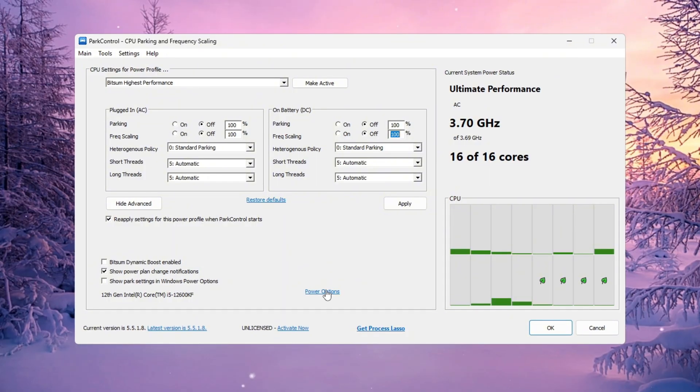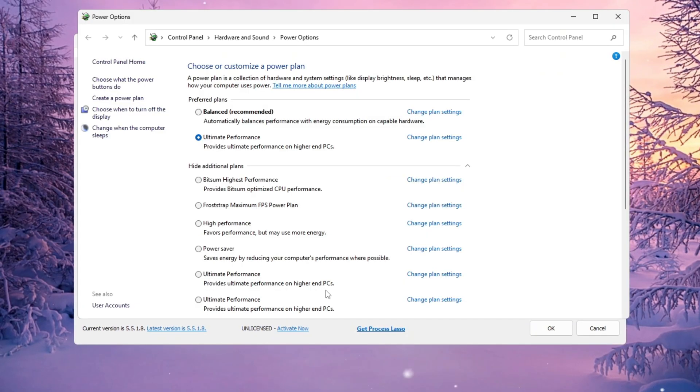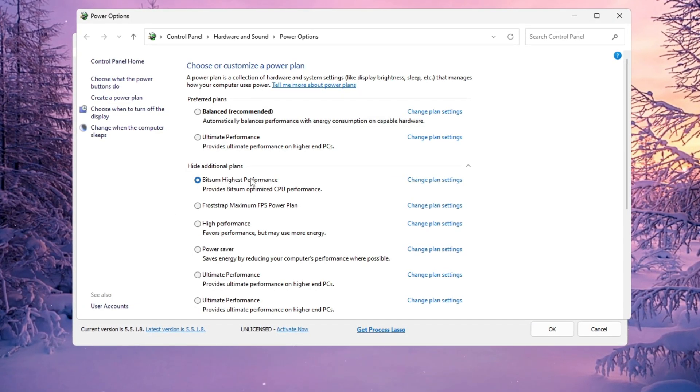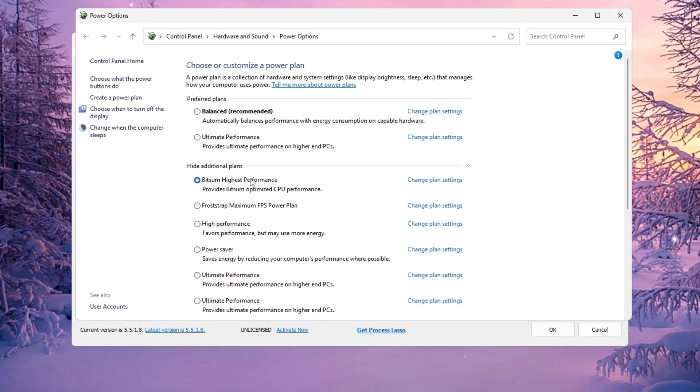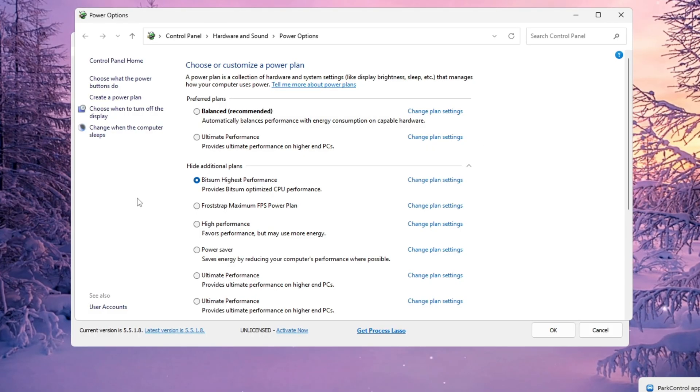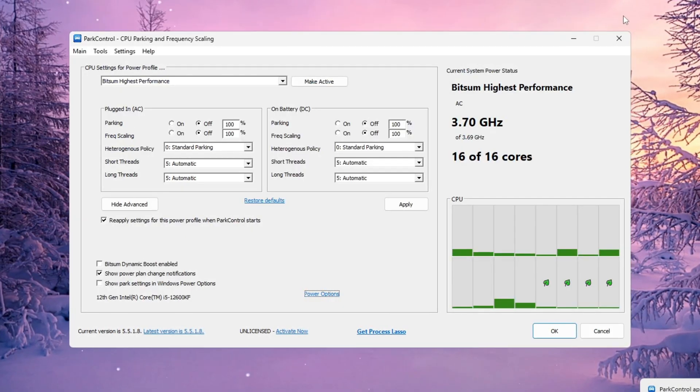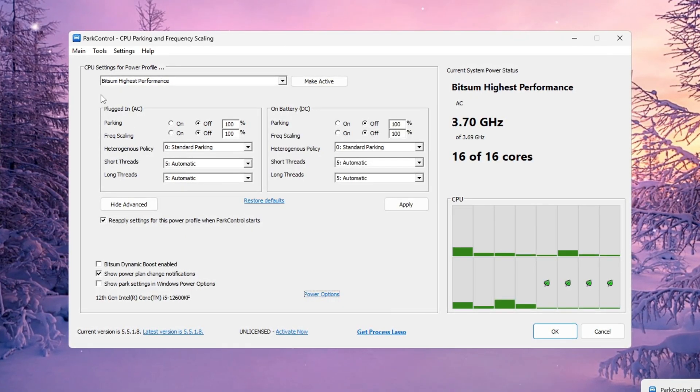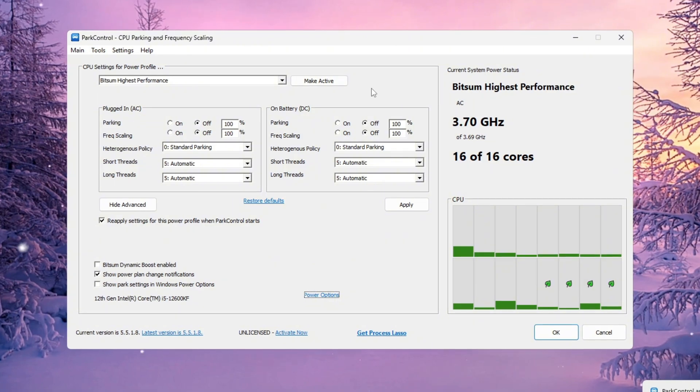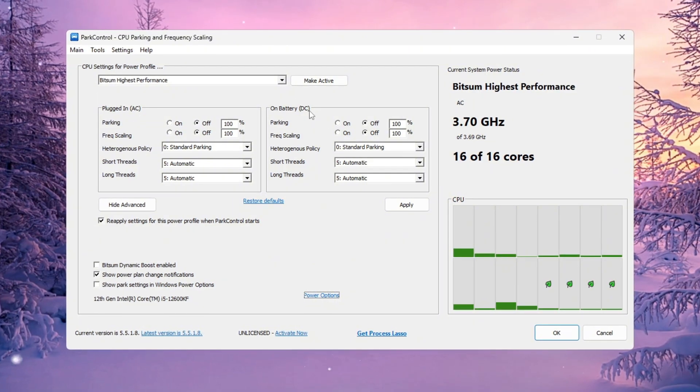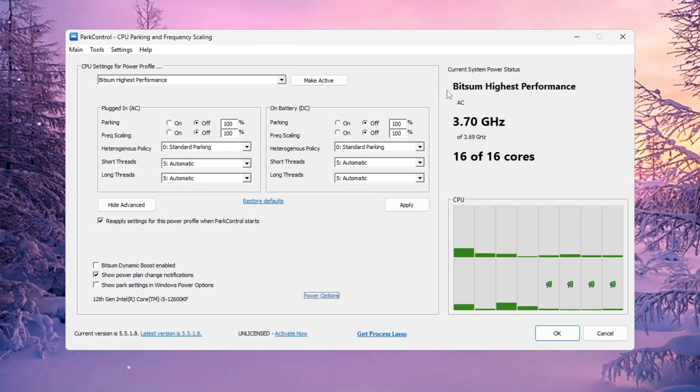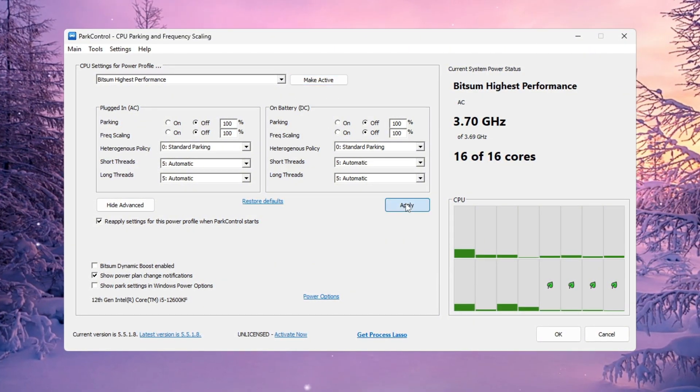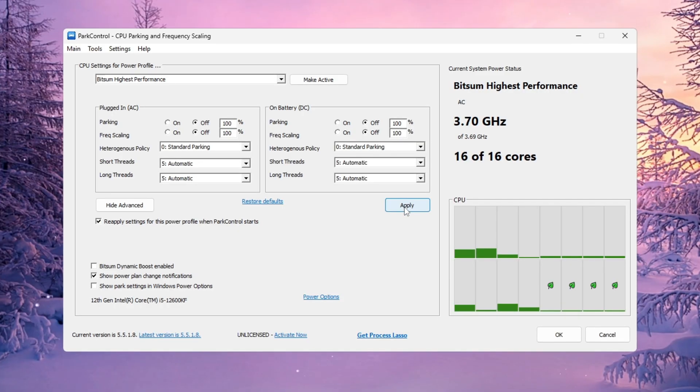Next, open your Windows power options and make sure Bitsum Highest Performance is selected as your active plan. Double check that CPU parking and frequency scaling are both set to 100% for AC, plugged in, and DC, battery. After that, click make active and apply to save everything.